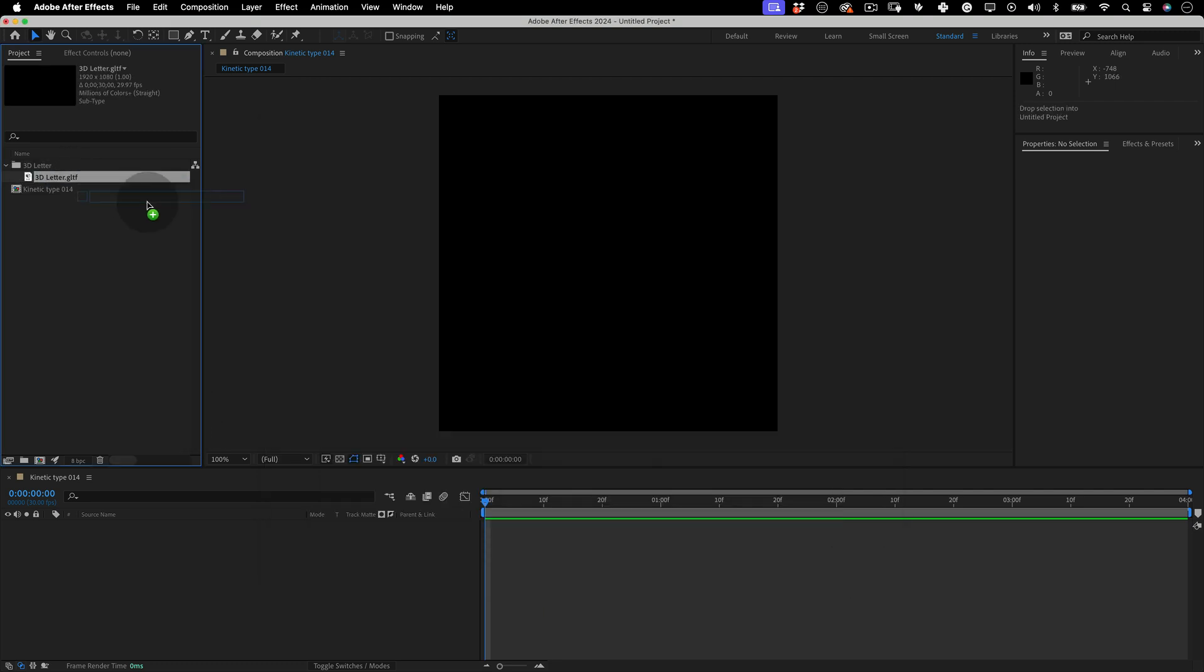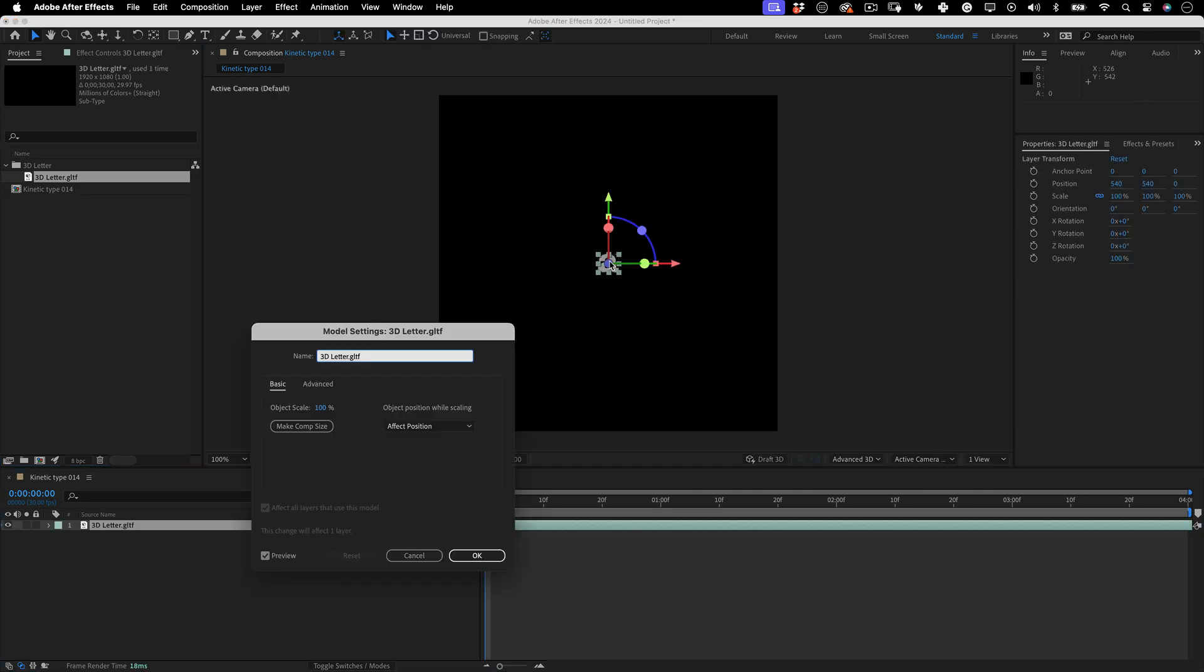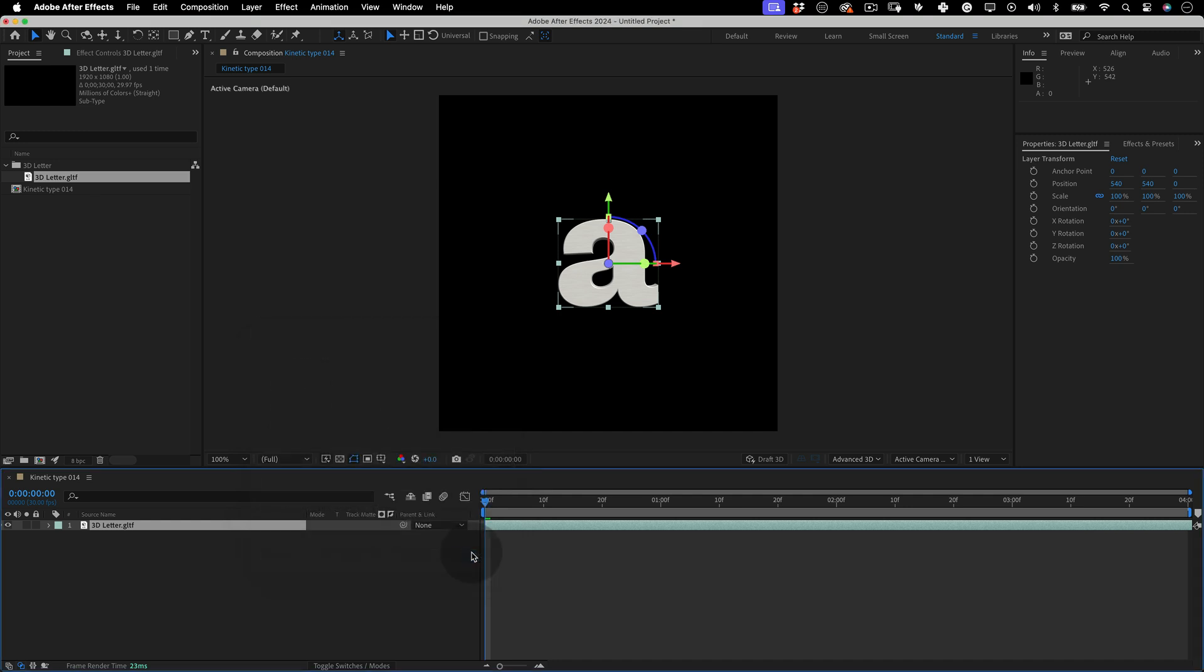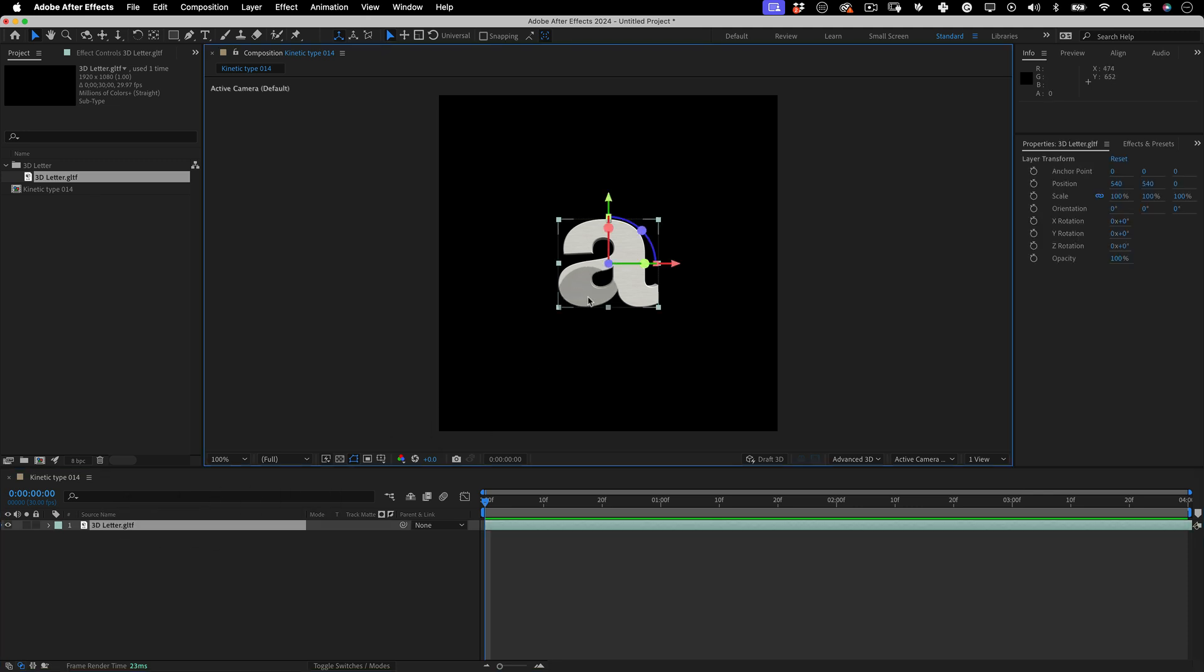Now drag and drop the GLTF file into the composition and it will open a Model Settings window. Here we can change the scale of our object. Although we can also do this later in the Object Properties. So just press OK. And here we go. A 3D object inside After Effects.